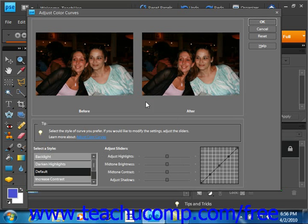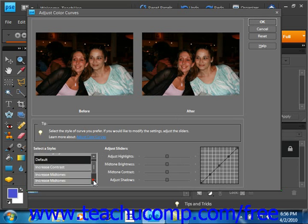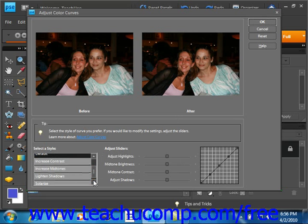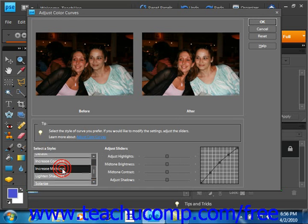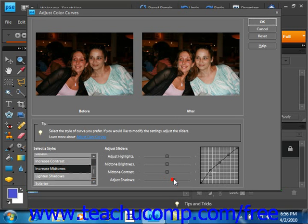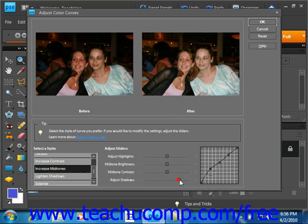So for example, in this image, we are going to change the mid-tones and adjust the shadows. Clicking and dragging. Adjust the contrast just a bit.